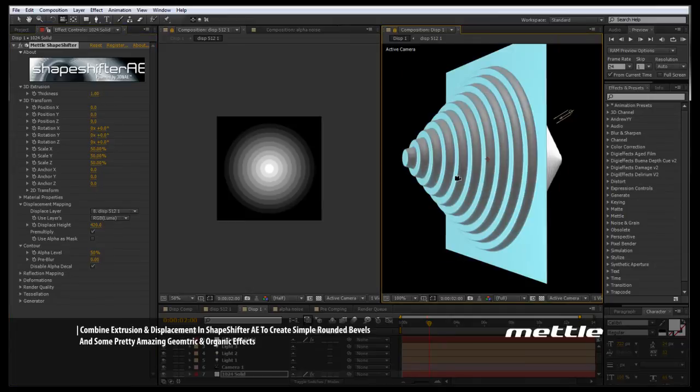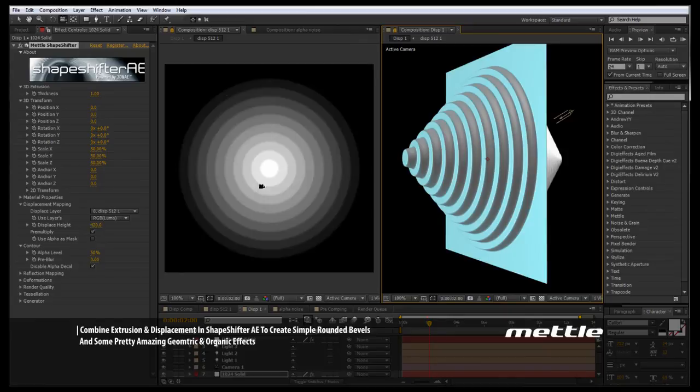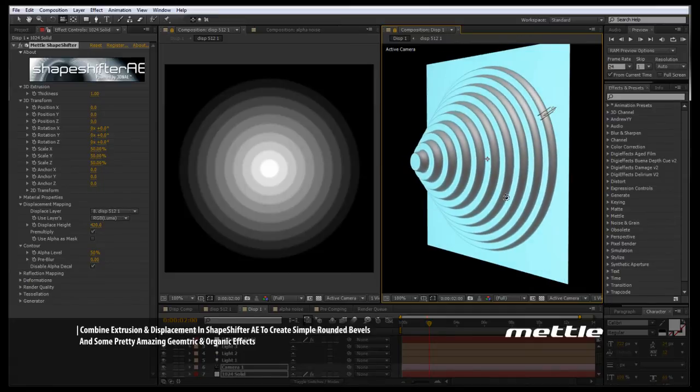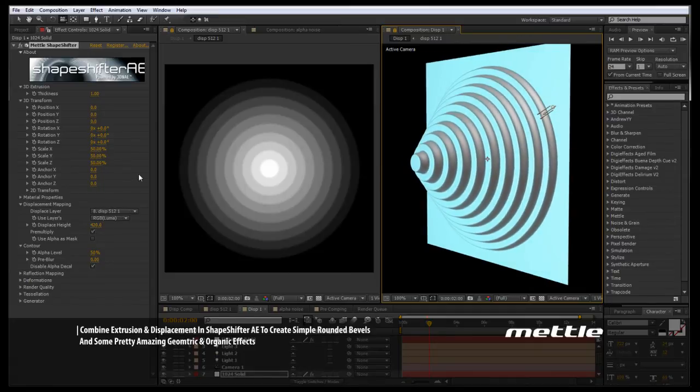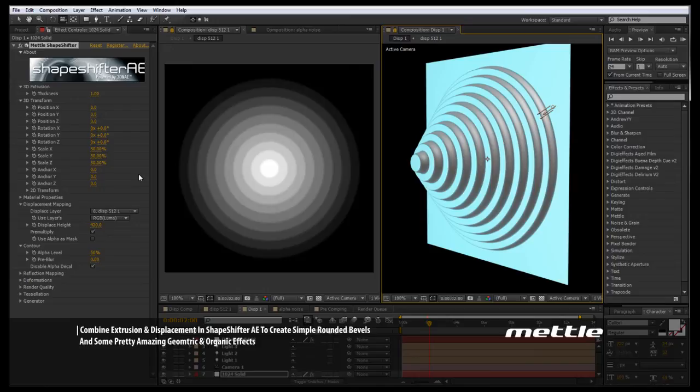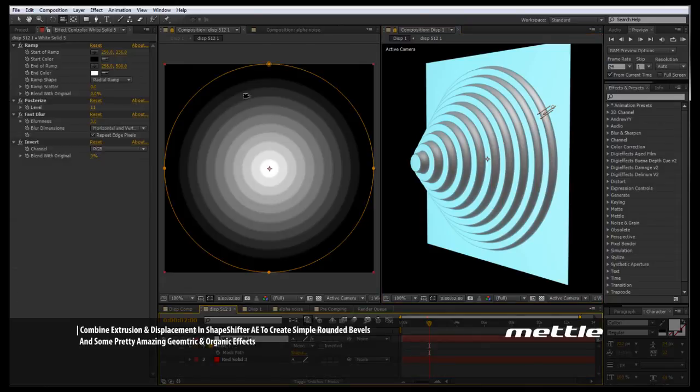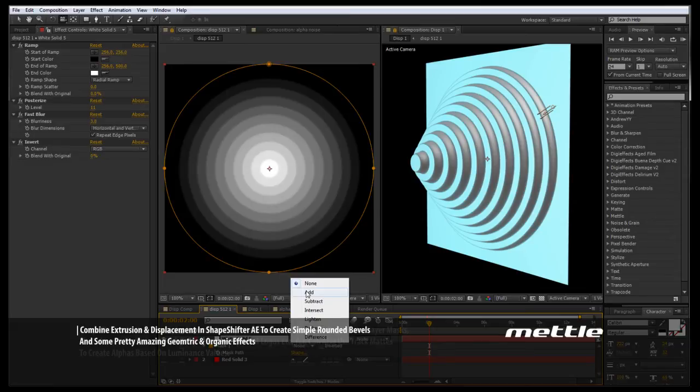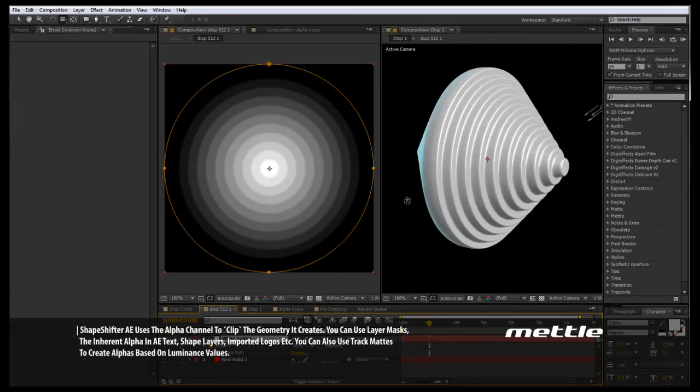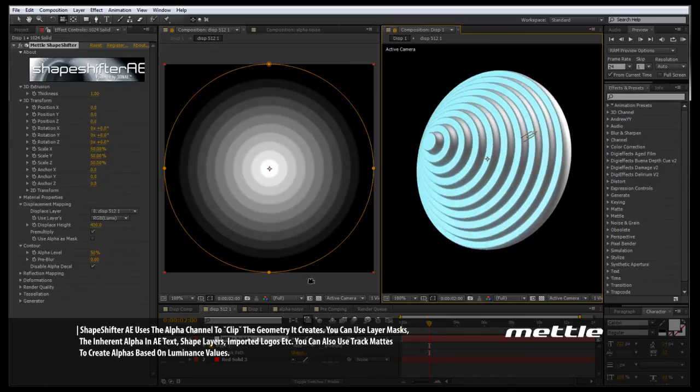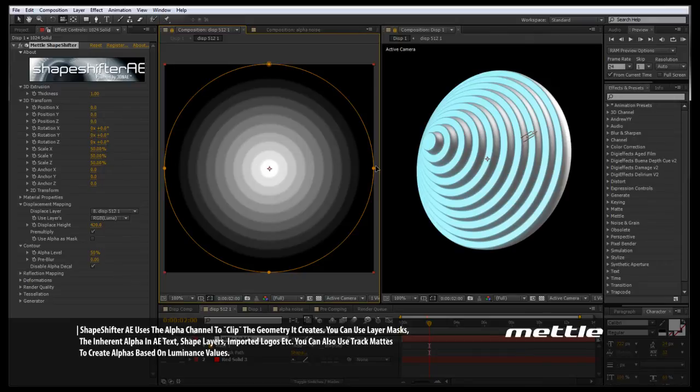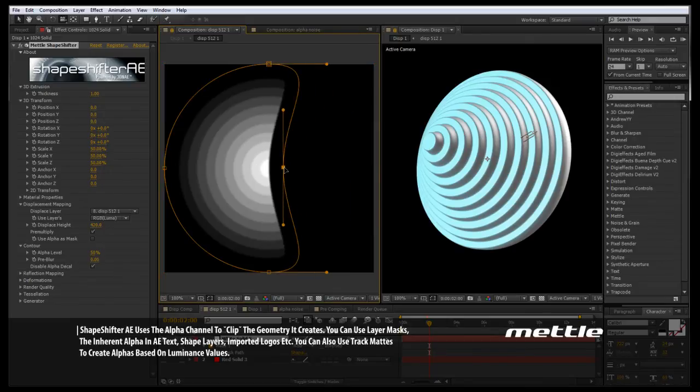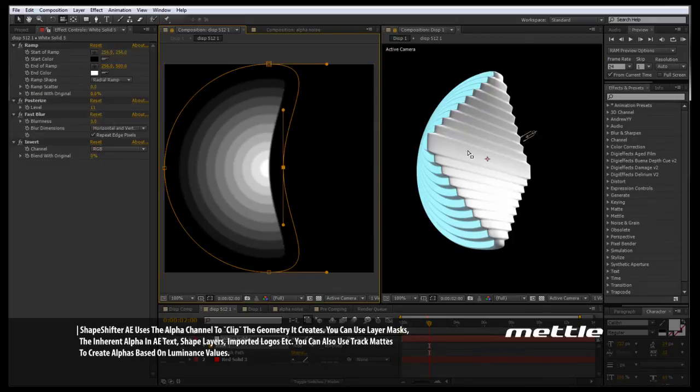One important thing to note is in Shapeshifter, we can use the alpha or transparency values before we apply Shapeshifter as we did in tutorial 1 with anything that has transparency or alpha values. But we can also use the transparency values in our displacement map. So if I come to our displacement composition and apply a mask, you see we can build all of our geometry right here inside of a displacement composition.